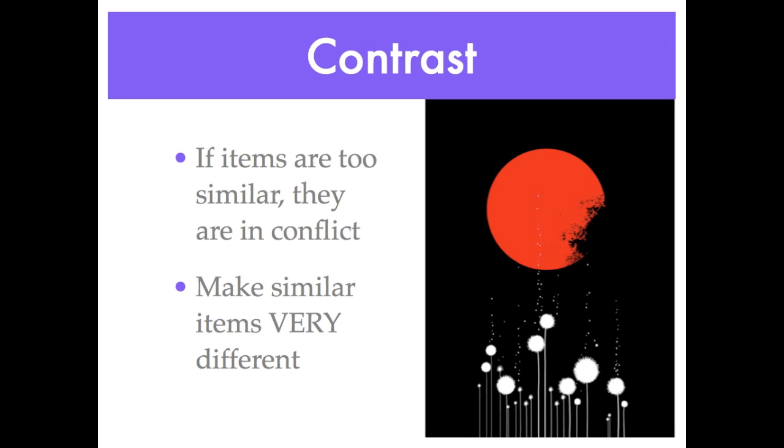This is video four: Contrast. Contrast is created when two elements are different. If two elements are too close in resemblance to each other, it is not contrast, but conflict. For contrast to be effective, it must be strong.